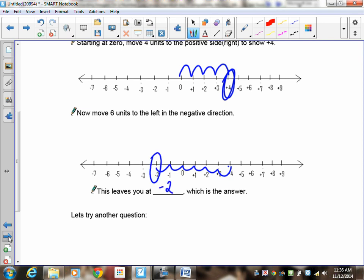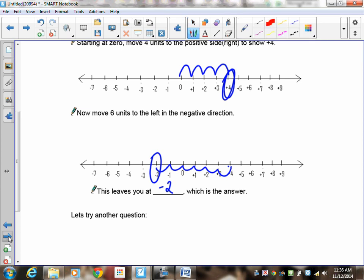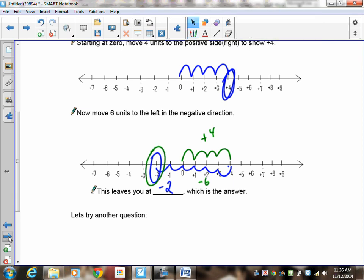So again, you start at 0, you do the positive 4 — 1, 2, 3, 4 — that puts you at positive 4. Then you do the negative 6, which goes in the other direction, and it gets you down to negative 2.